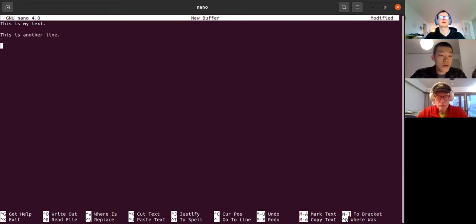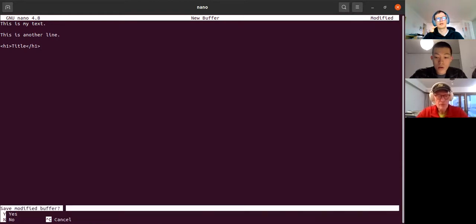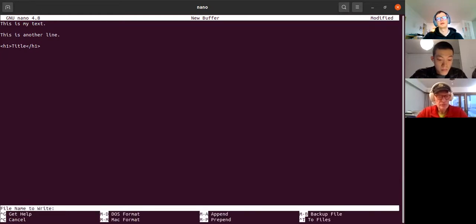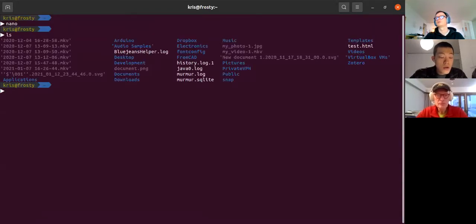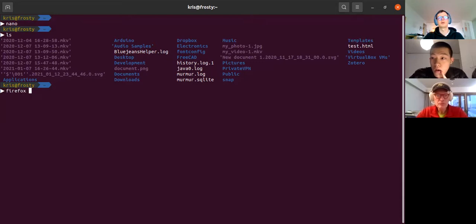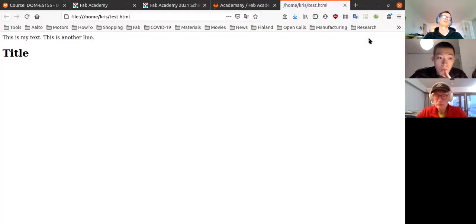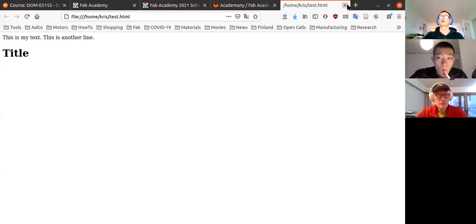You can also start a HTML document with it. To save, you hit Ctrl+X, it asks whether you want to save, you hit Y, then type the file name. It saves it — so you see there's test.html here — and then you can call Firefox with the filename and it opens it up.